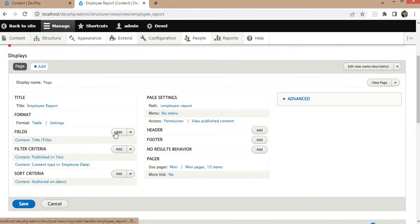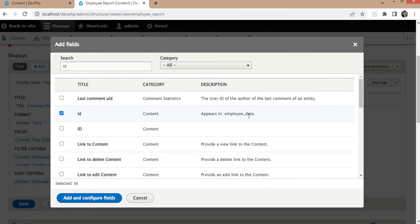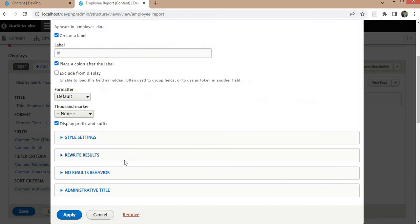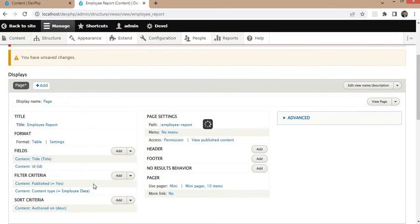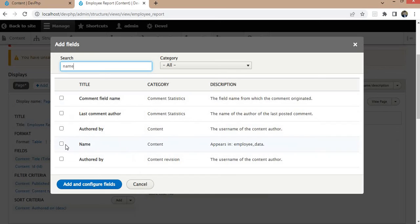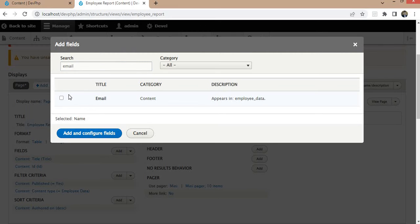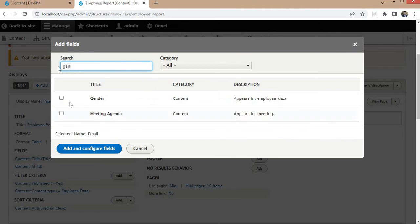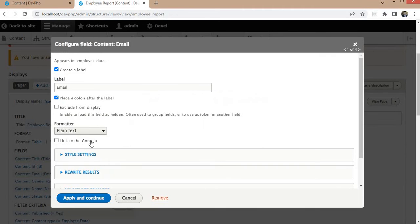Now add the fields which we want to show in the report. I want to show the ID field — select the ID field from the Employee Data content type. Click on the Apply button. Next, I will select multiple fields: name, email, gender, and the last one is status.